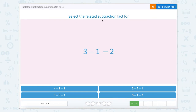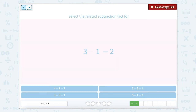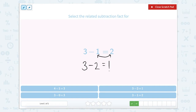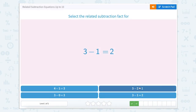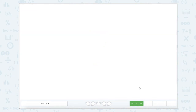Now we're going to select the related subtraction fact for 3 minus 1 equals 2. Our largest number, our 3, is going to stay in the total. Minus — we're going to switch these two around. 3 minus 2 equals 1. Let's find that — it's right here. Close that Scratchpad. Super job.